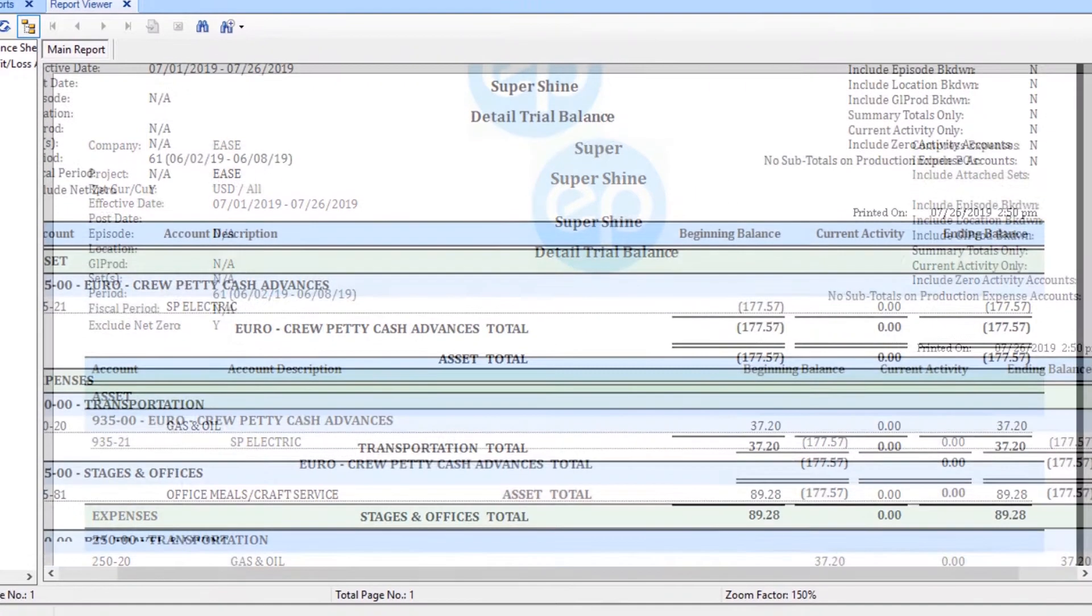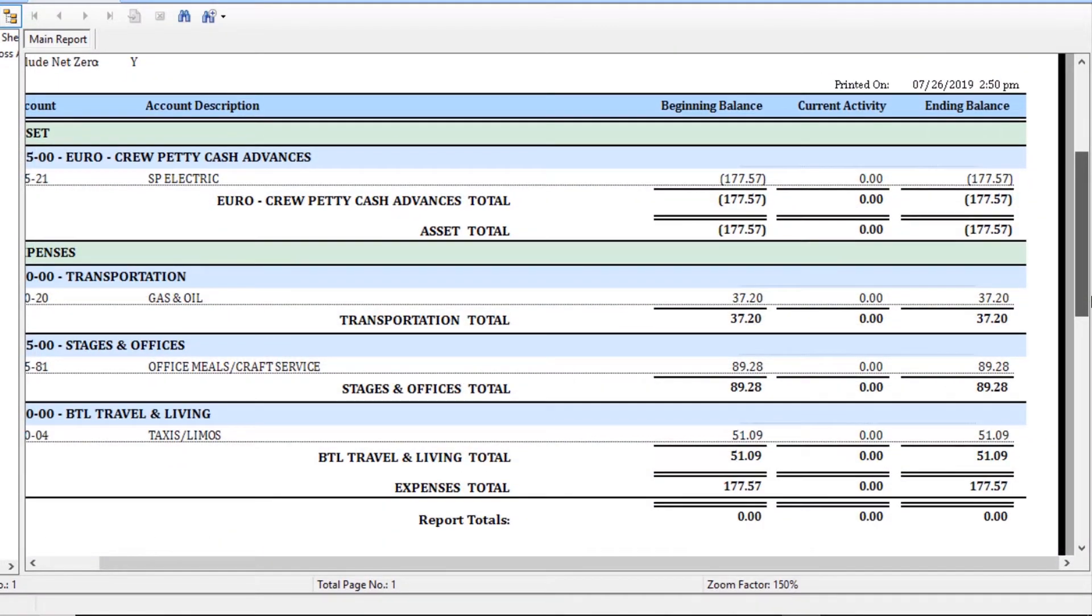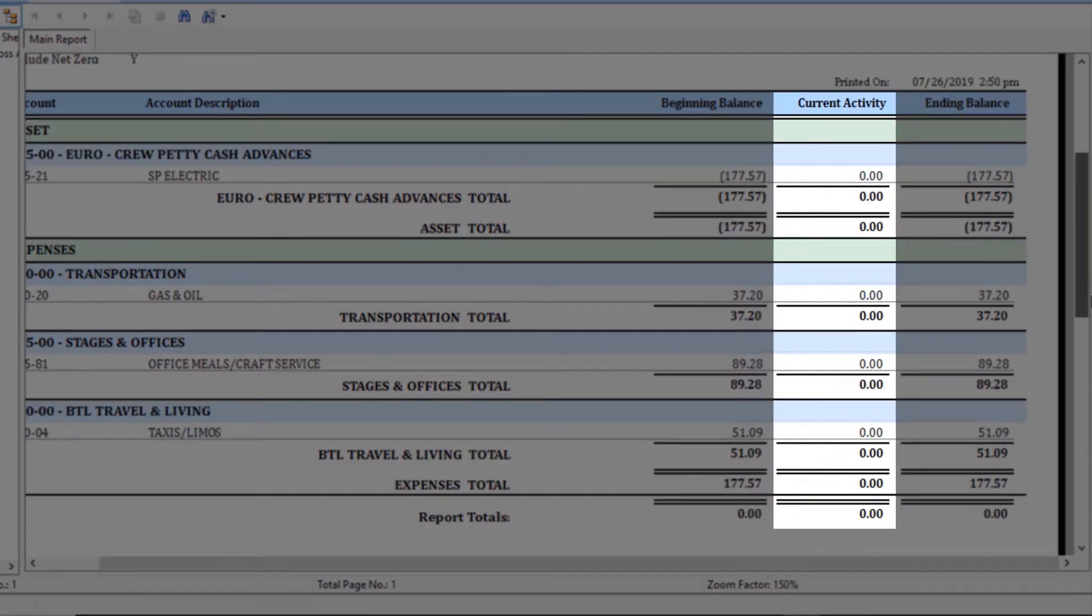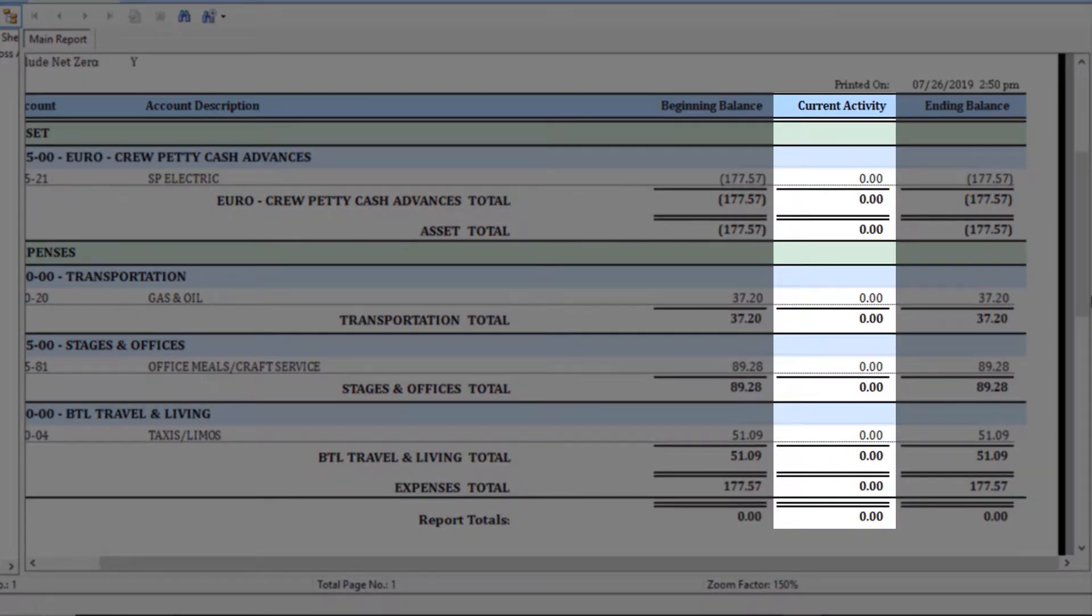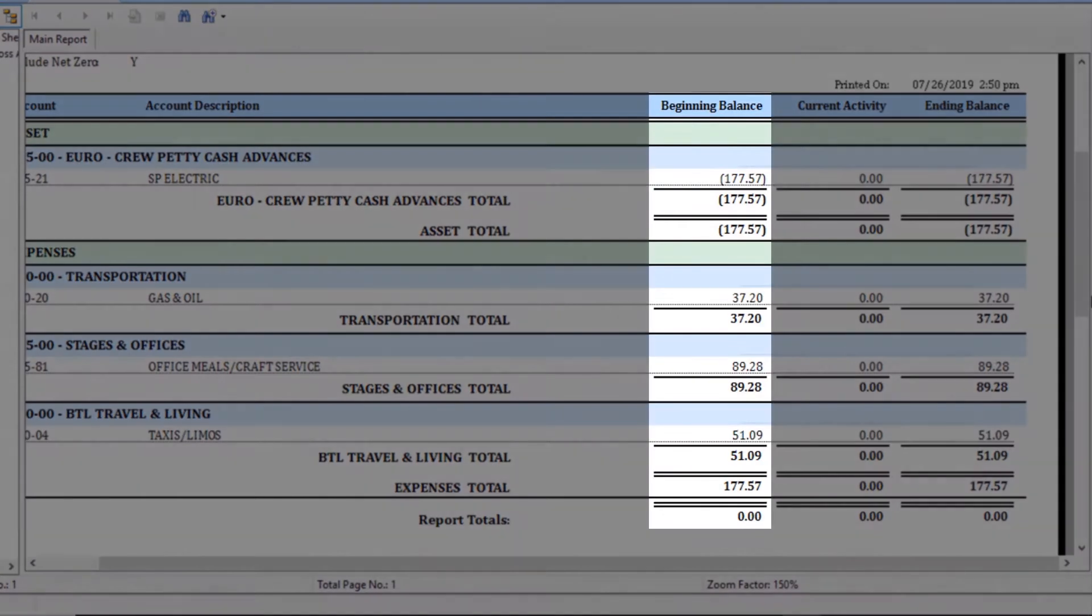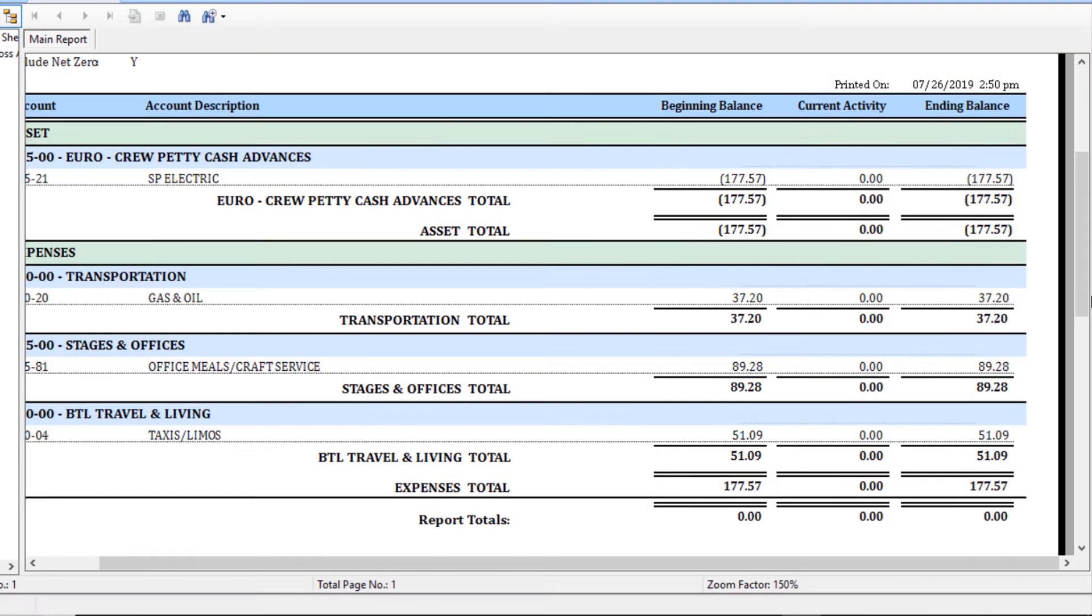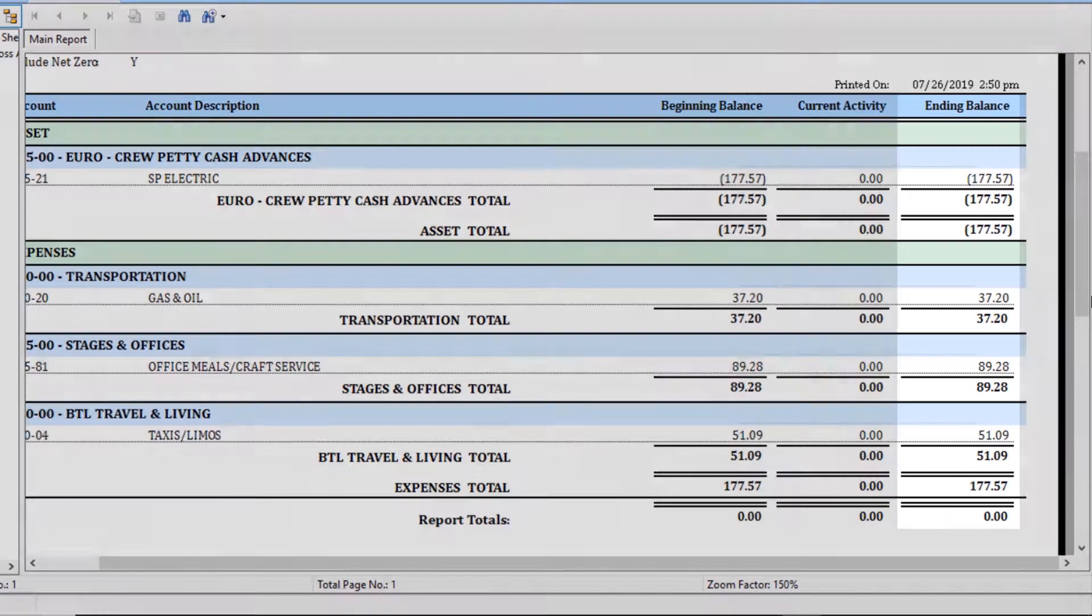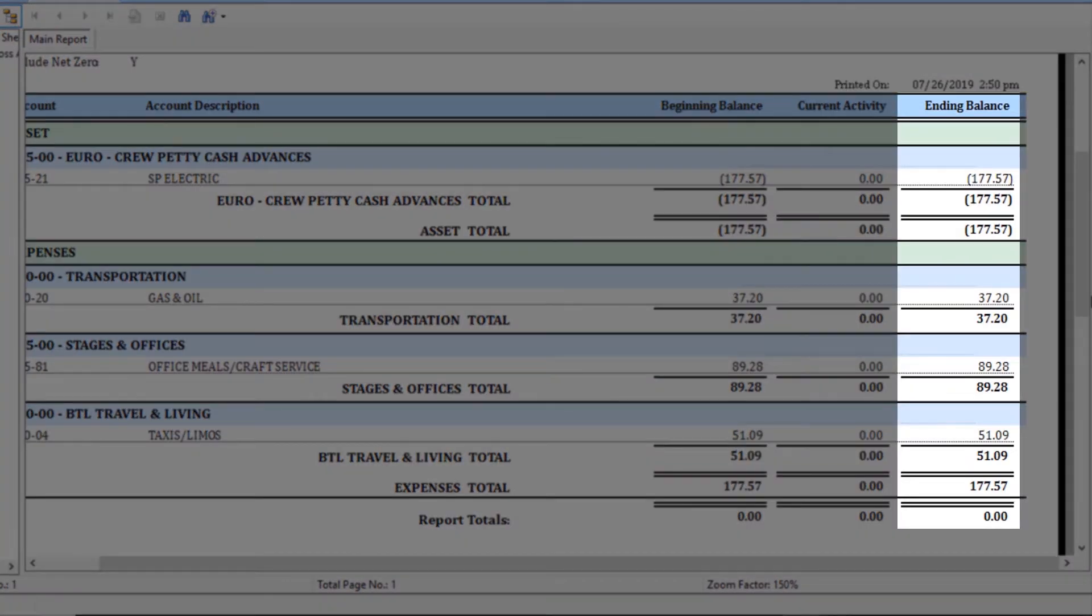In a trial balance report, the current activity column will display transactions that fall within the dates entered for effective date. Transactions prior to the effective date from will display in the beginning balance column. And the ending balance is the sum of the beginning balance and current activity.